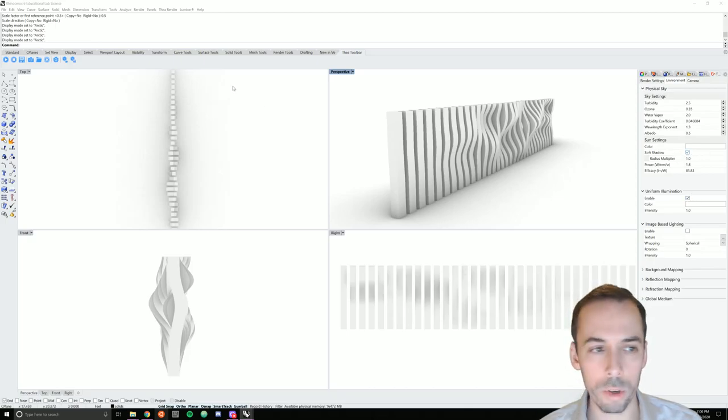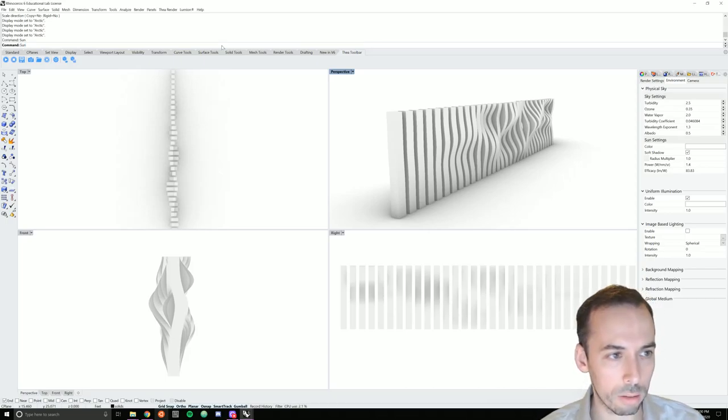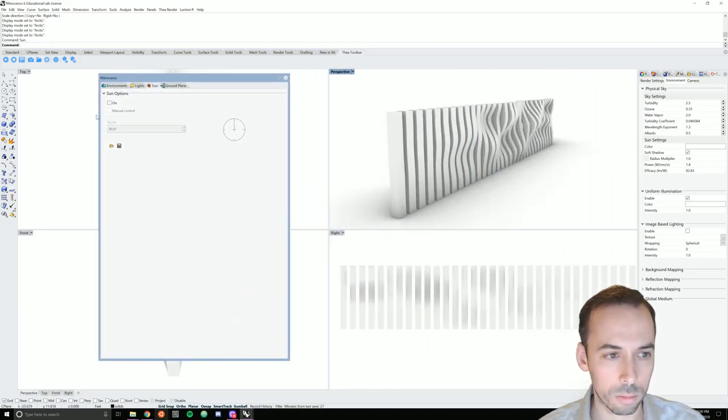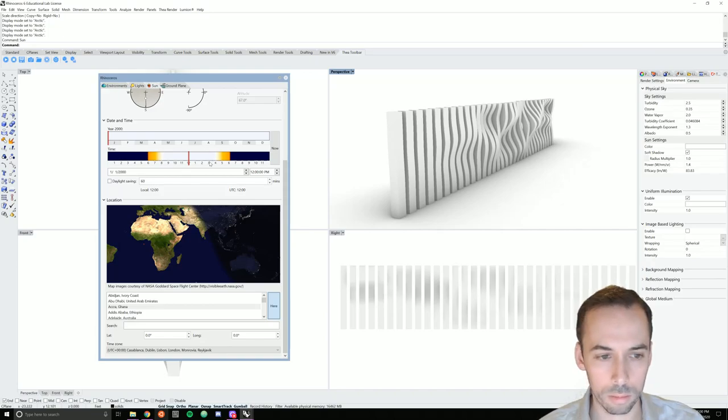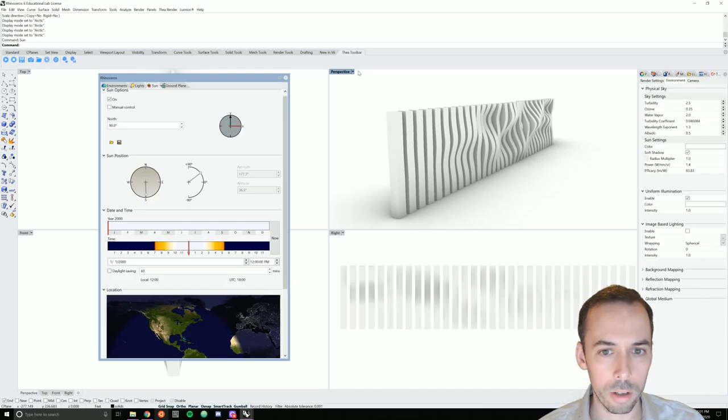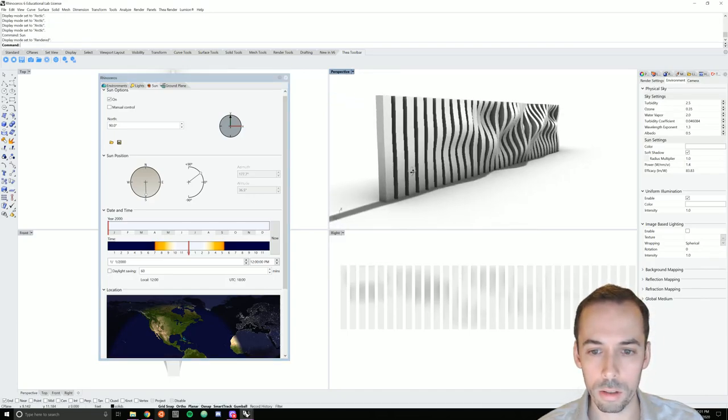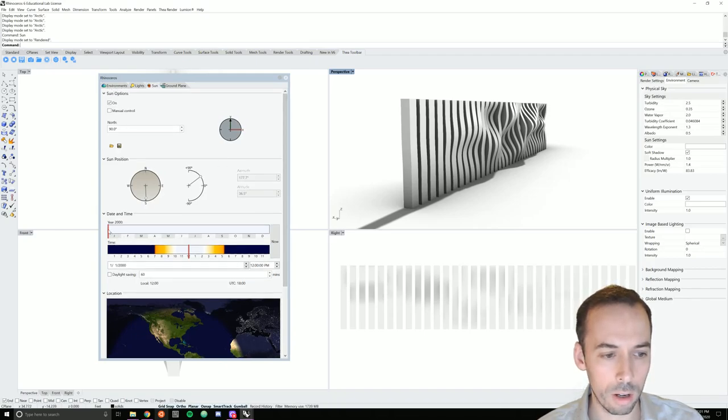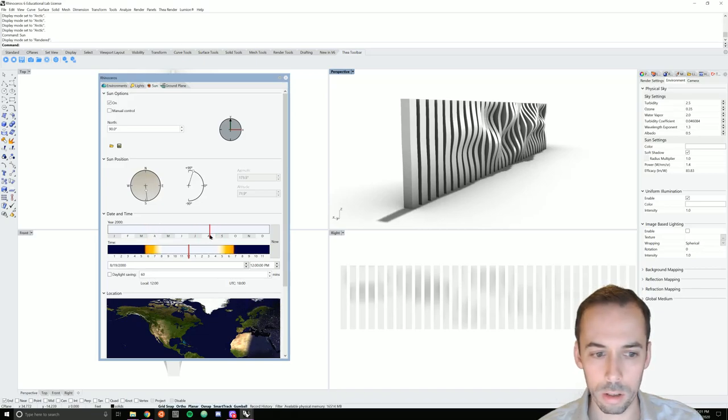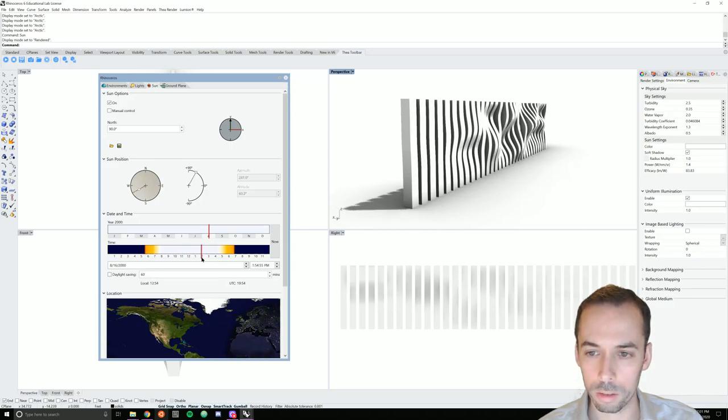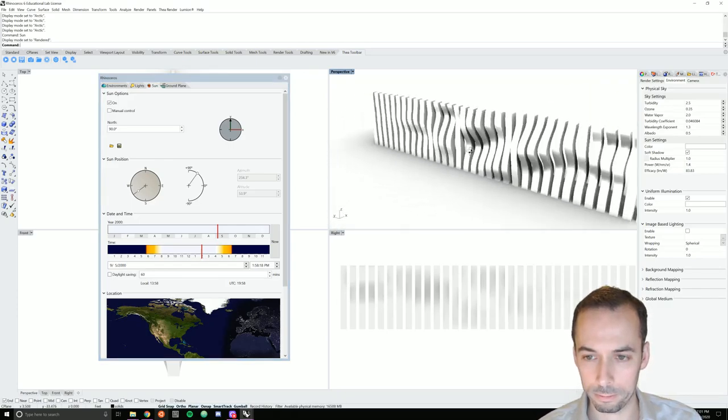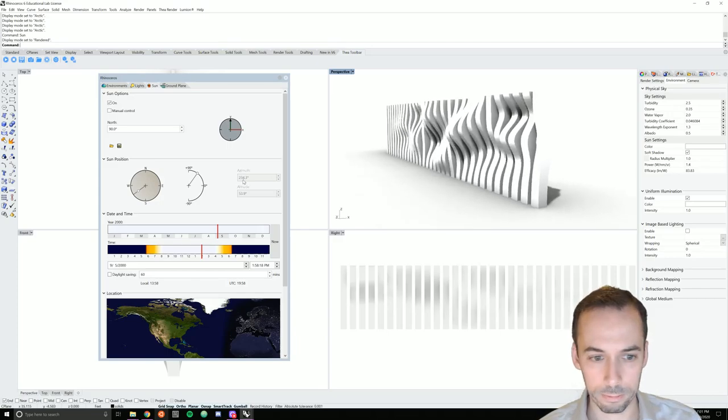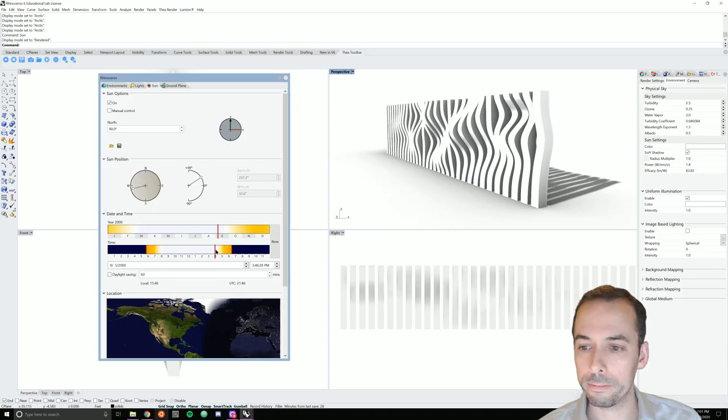And then I'm going to run the sun command. I'm going to turn the sun on. I'll set the location to here. And I'm going to set this viewport to rendered mode so I can see the sun, the shadows cast on this. I'm going to set the time of year and time of day to get interesting shadows. Do something like that.